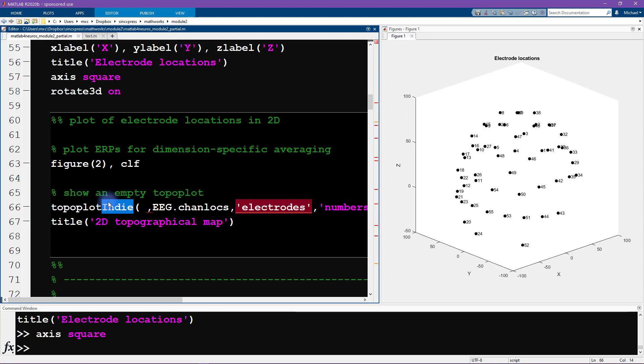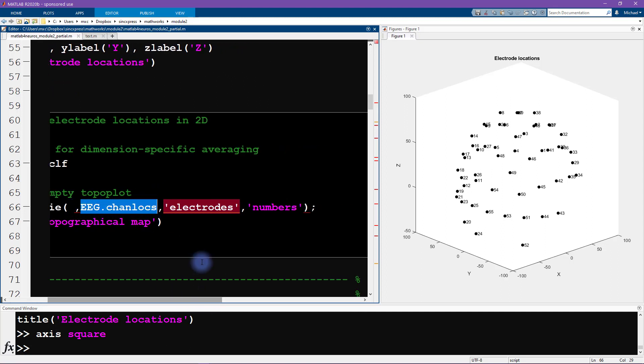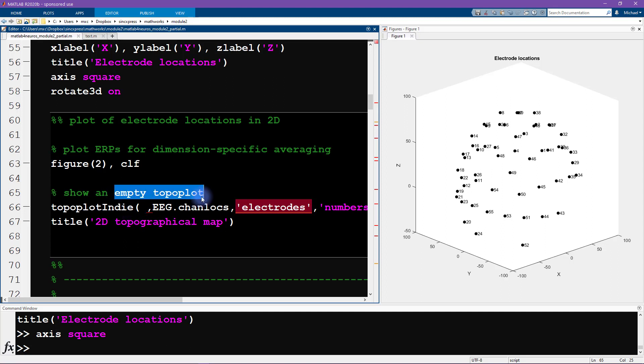So to use this function topoplotindie, we provide a couple of inputs, the most important two are the data that we want to show a topographical map of, and then the EEG channel locations. We have a couple of other extra optional inputs here. In particular, I'm activating, I'm showing the electrode numbers. Now, we don't actually have any data, we haven't yet analyzed the data or done any spectral analyses. So we just want to show an empty topoplot.